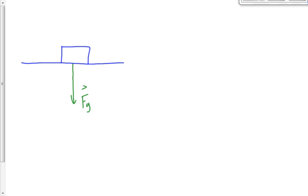The normal force — good. Which way does the normal force act? It acts upwards. That might not be exactly the same length as the force of gravity, but it should be approximately the same length because it's the same value. Any other forces acting on the box? Probably not, if the box is just sitting there.